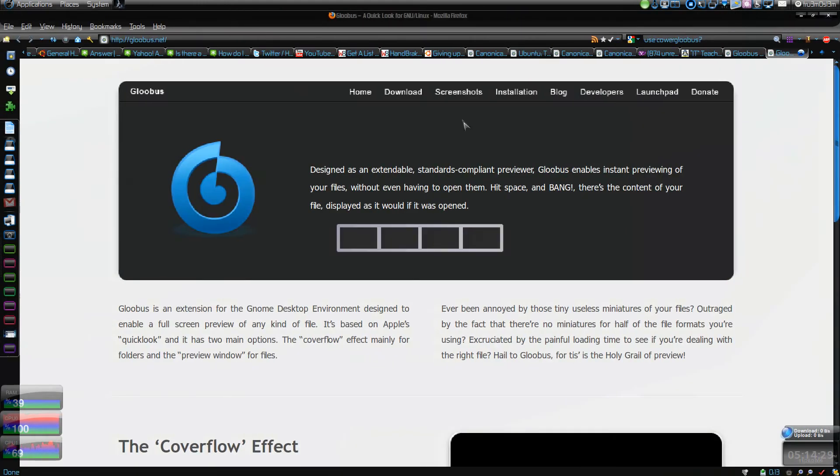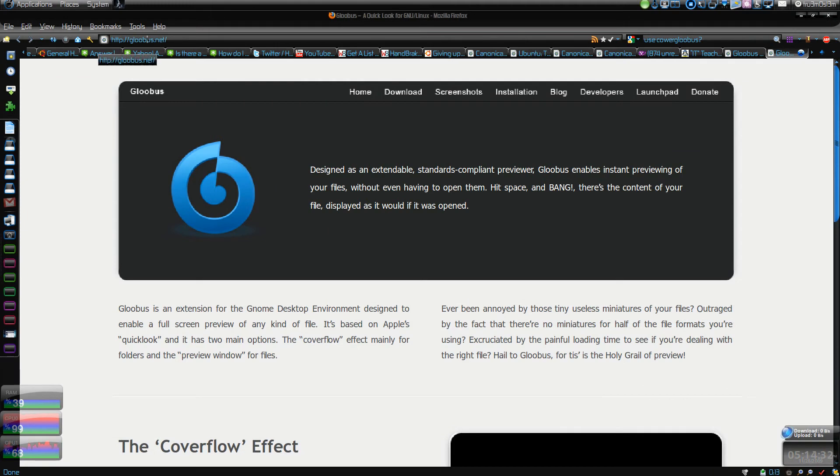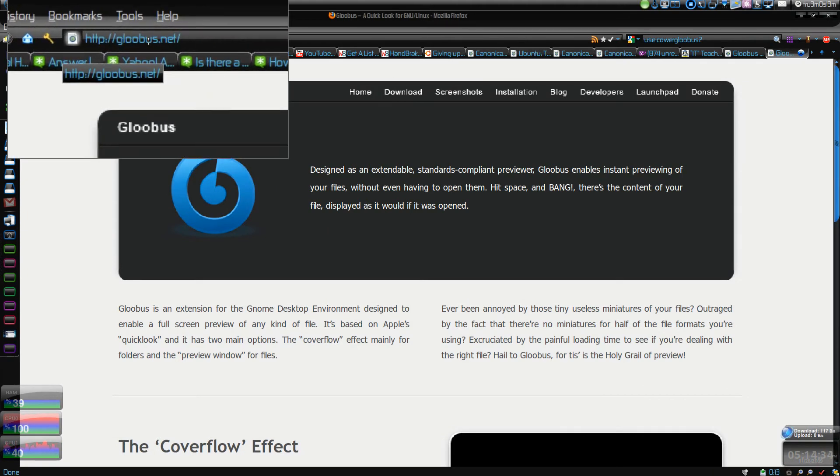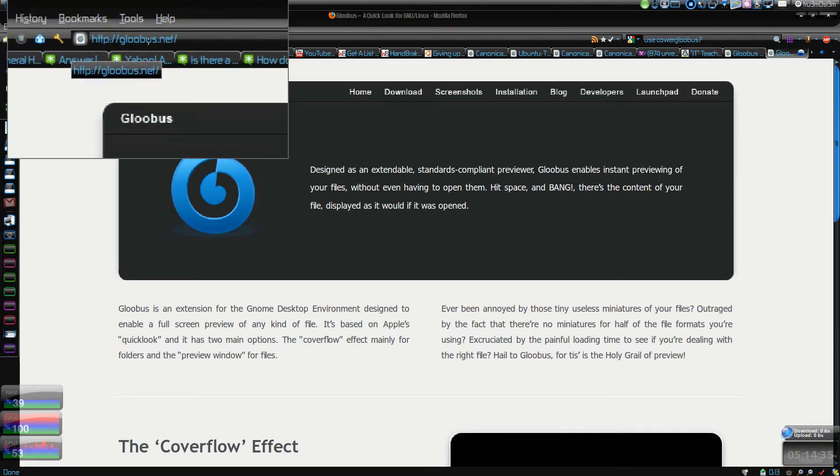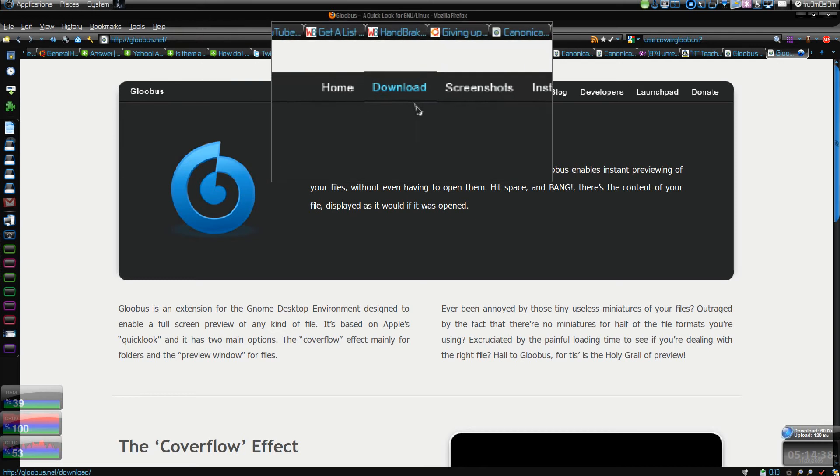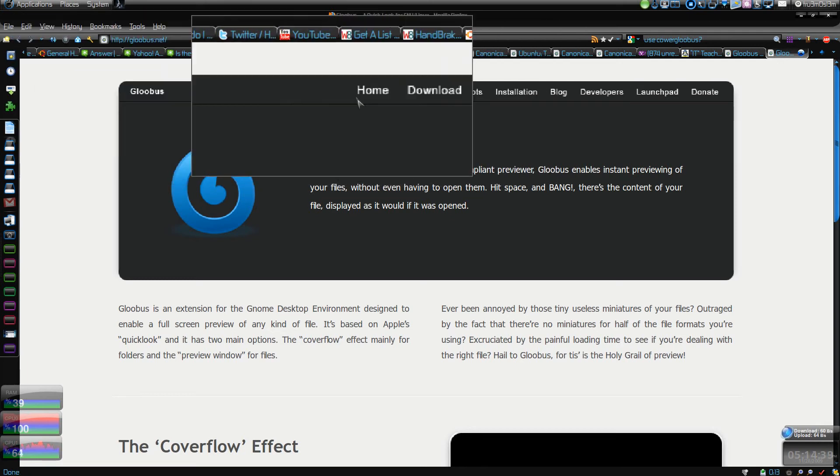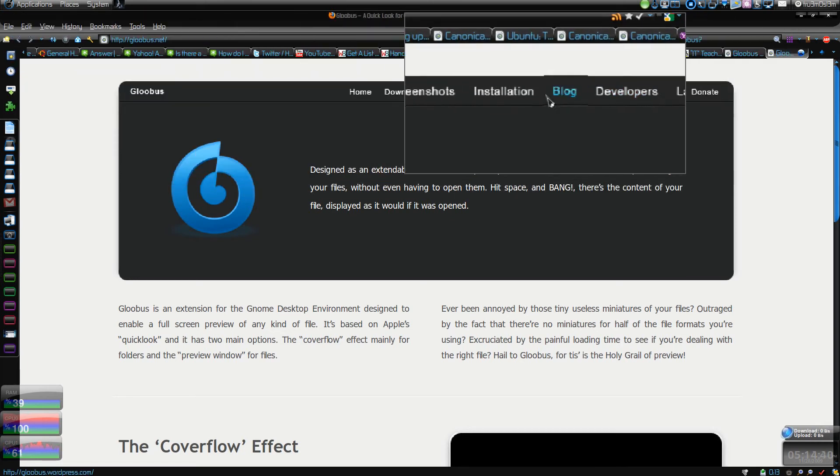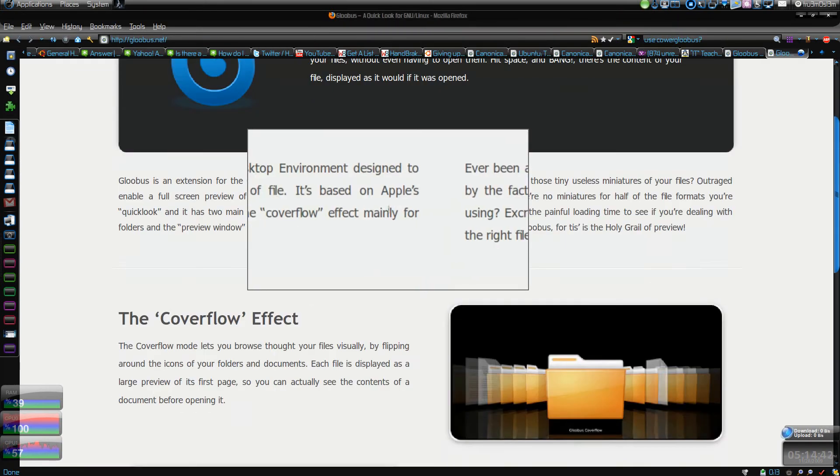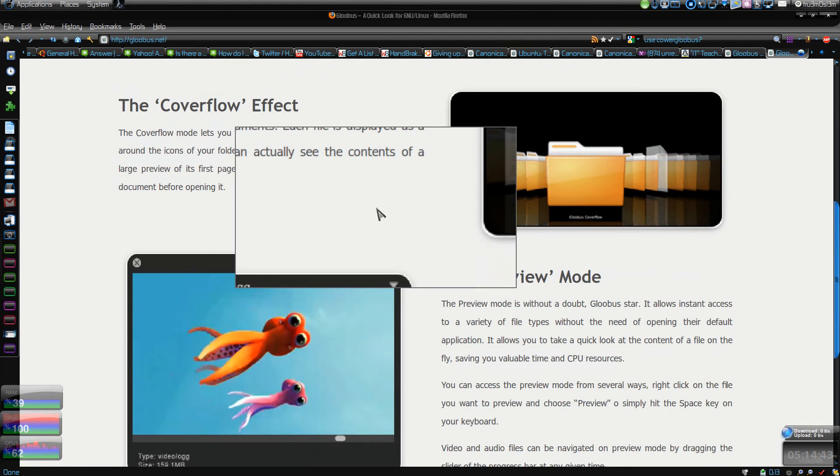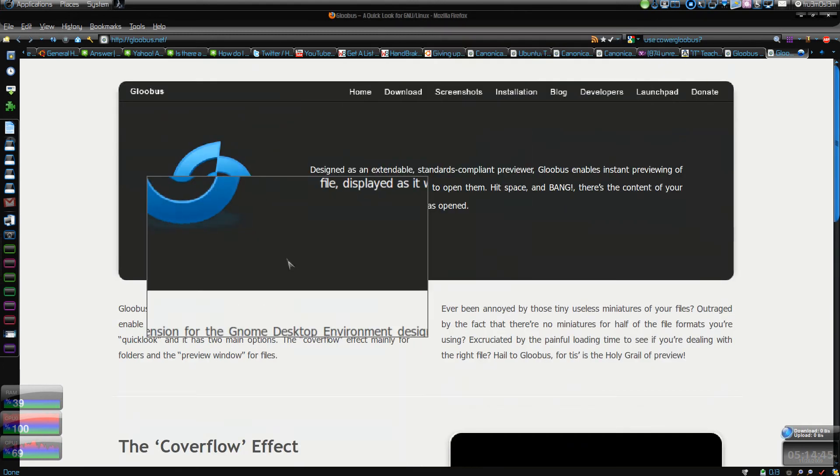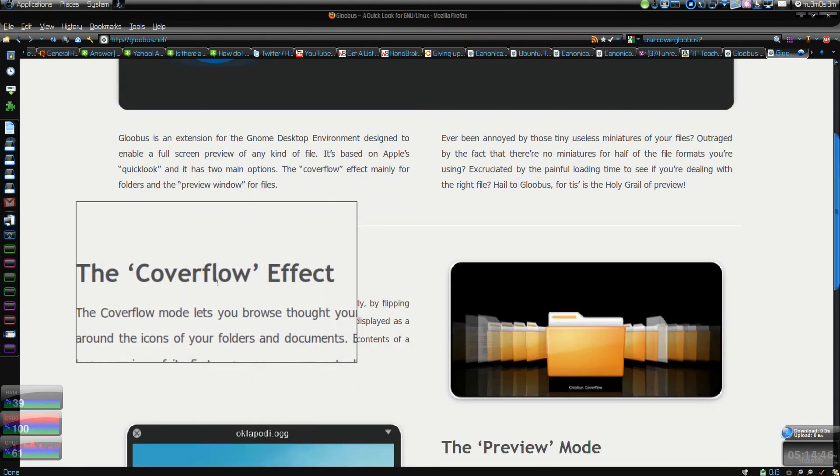This is the website gloobus.net. You can visit and click on installation. I'll just click on installation first. You can see over here we have the cover flow effect which I showed you guys.